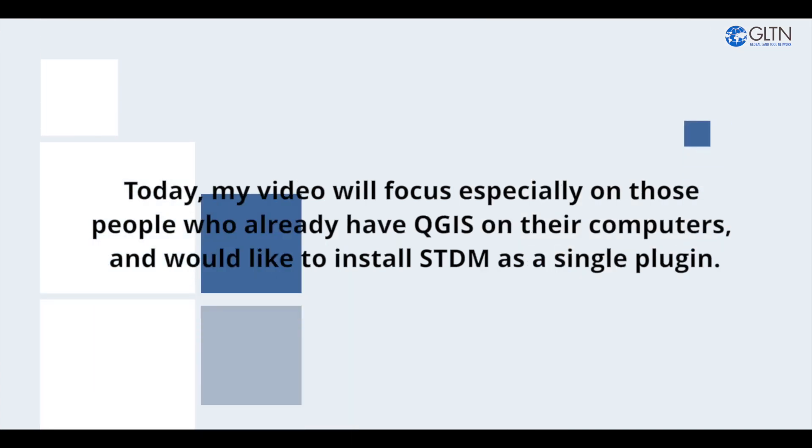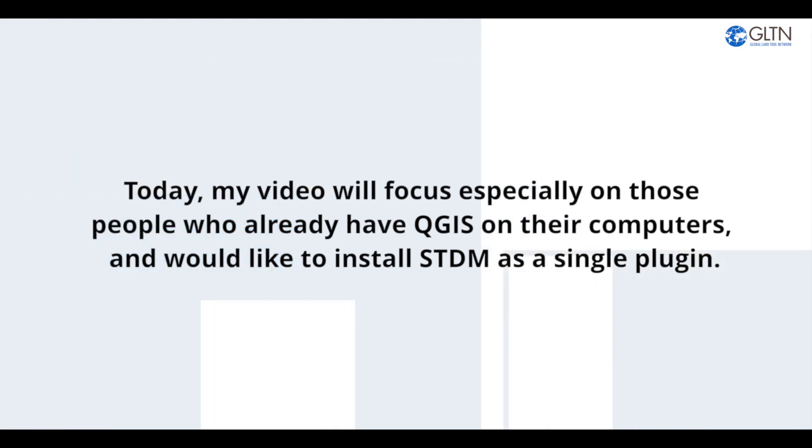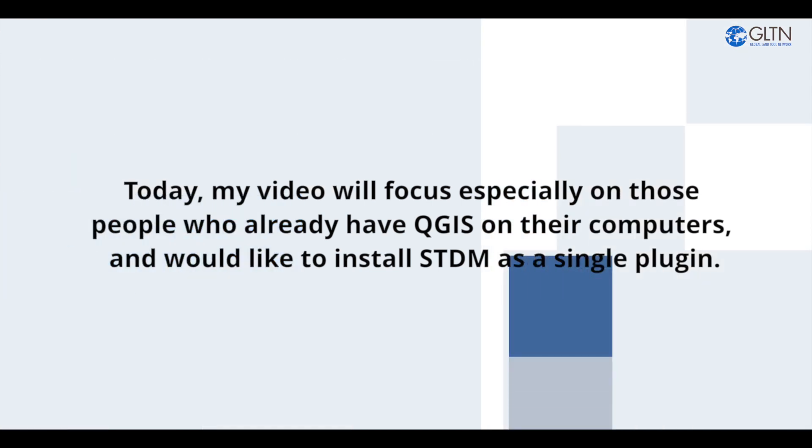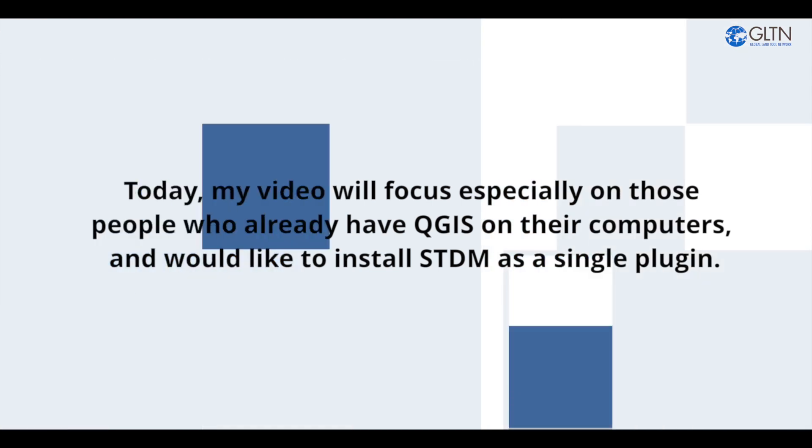Today, my video will focus especially on those people who already have QGIS on their computers and would like to install STDM as a single plugin.